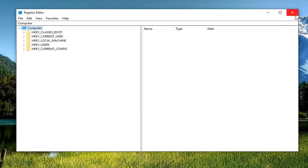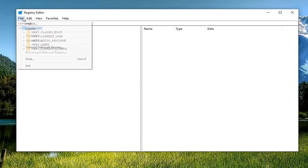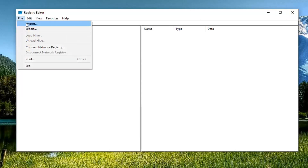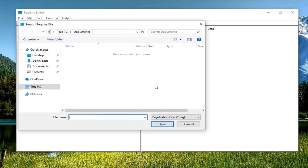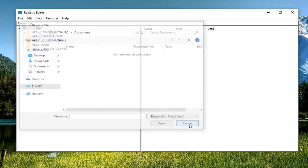Once you've gone ahead and made the backup, if you ever need to go back, just do File, then Import, and navigate over to the file. Pretty straightforward. And once you've done that, we can move on.